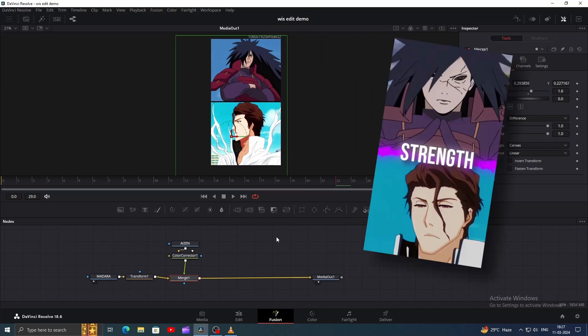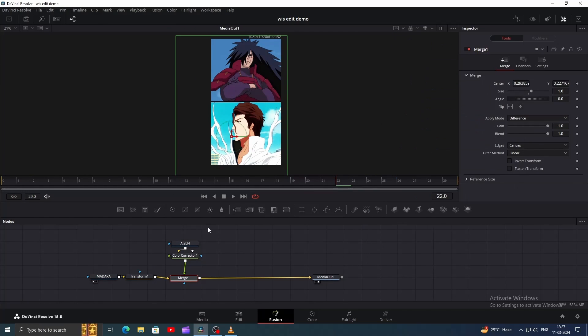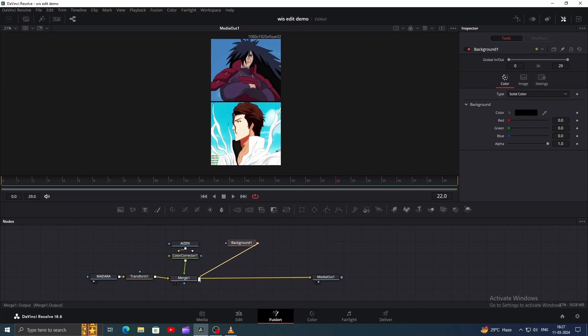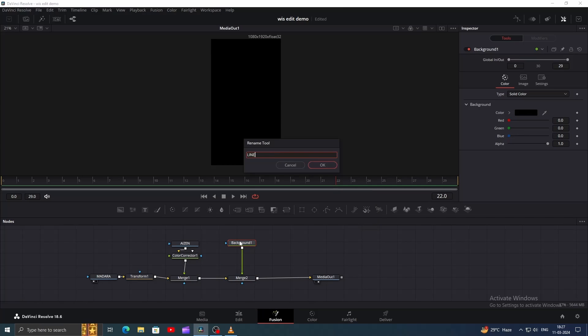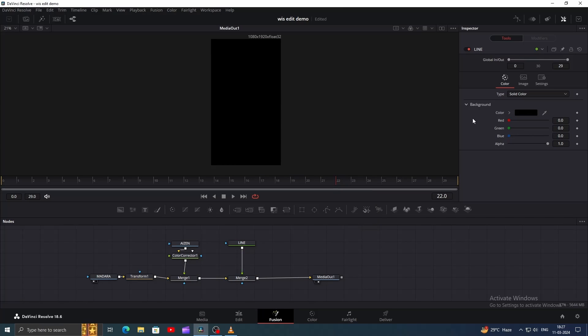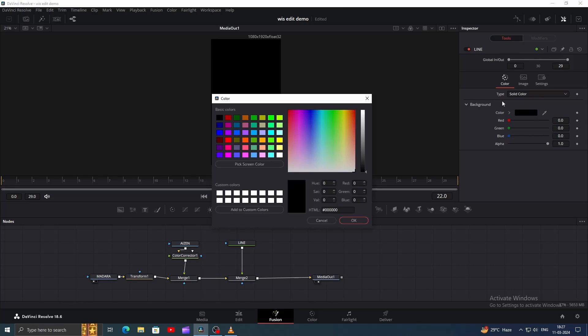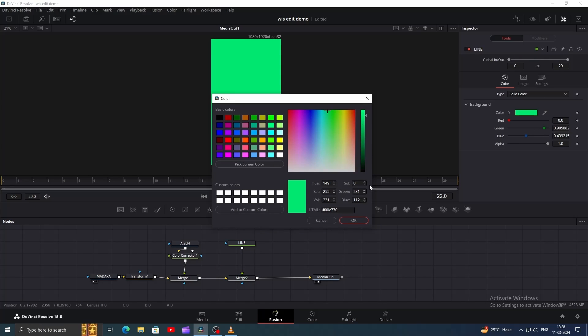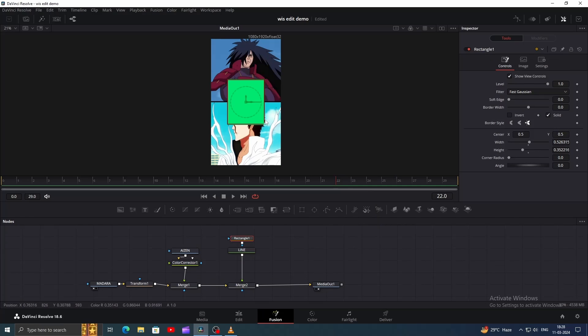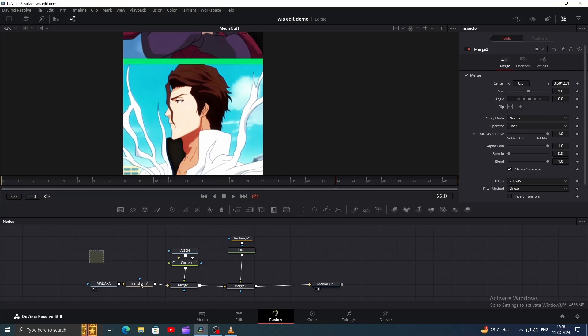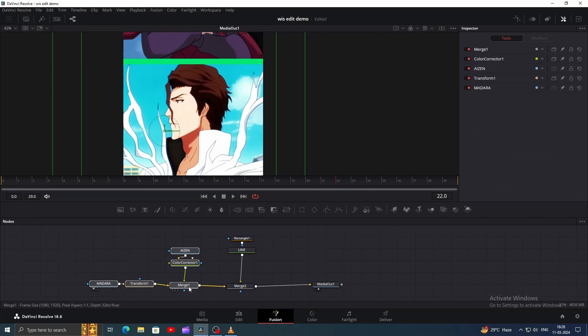Alright, let's create that animated line. Start by adding a background node, and connect it accordingly. Name it Line by pressing F2. Choose a color for the line. I'll use this light green shade. Add a mask to the line node and shape it as shown. Then position it in the middle to fill the gap.